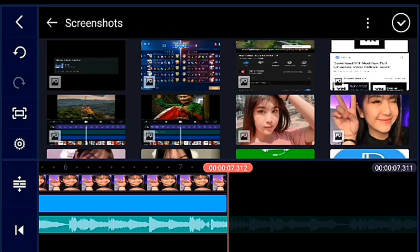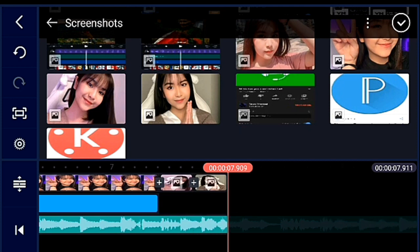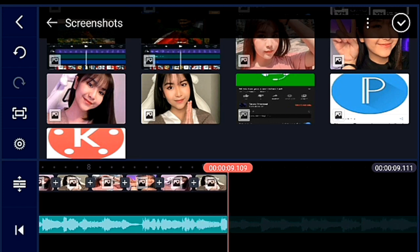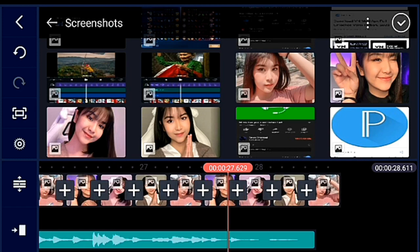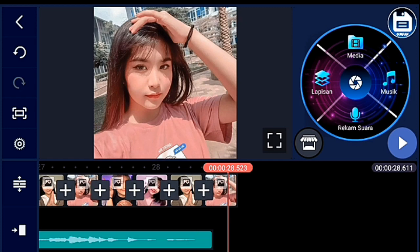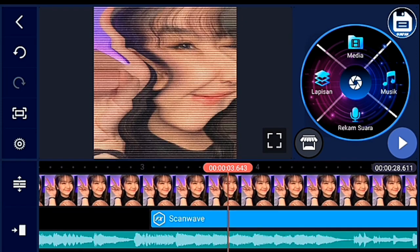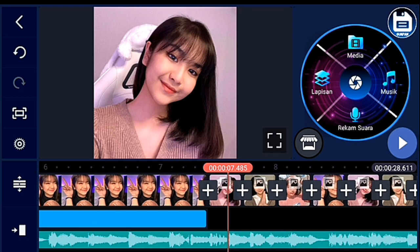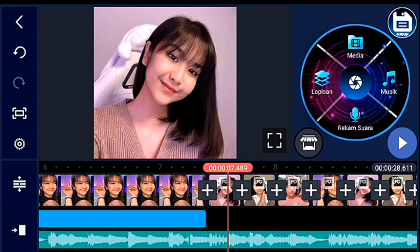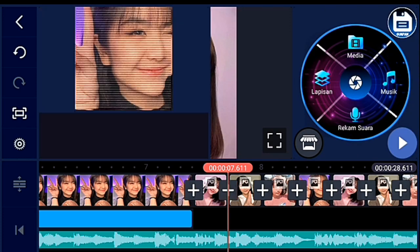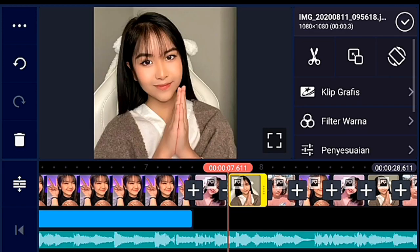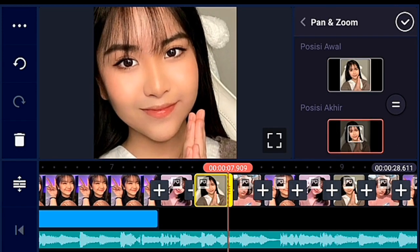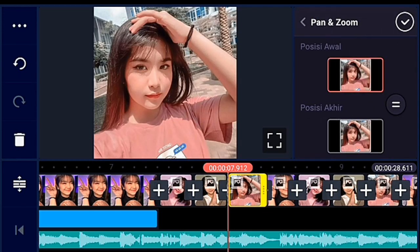Tambahkan foto sebanyak mungkin — saya sampai detik 20, kalau kalian ingin detik 30 caranya juga sama. Jika sudah, kalian zoom ke foto yang pertama yang durasi 0,3, lalu posisi akhirnya kalian zoom semua untuk semua foto-nya.